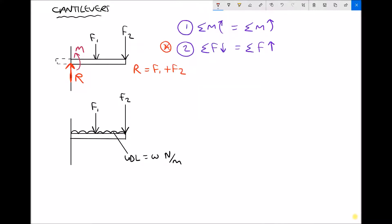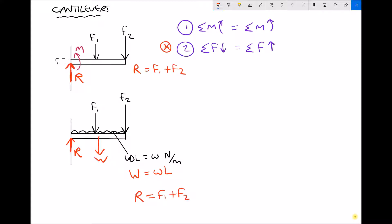Now if we relate all of that to the second beam, once again we can see we have two forces acting down, F1 and F2, but we also have a force as a result of the UDL. The magnitude of the UDL is W newtons per meter, but in order to work out the total size of the force — capital W — we would need to multiply the weight per meter by the length of the beam. In doing so we could replace that UDL with a point load at the centre of the beam. Once again, if we want to calculate the support reaction we only need to apply the second condition, because now we have three forces acting downwards: F1, F2, and capital W. Therefore, the support reaction in this case is F1 plus F2 plus W.